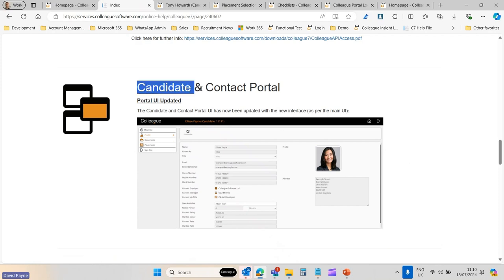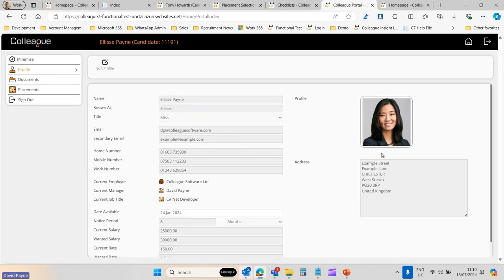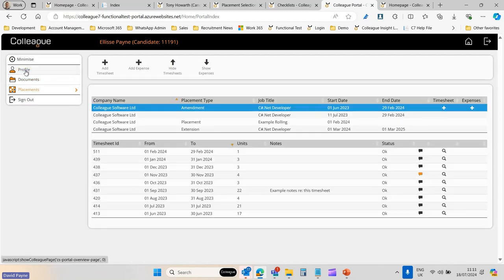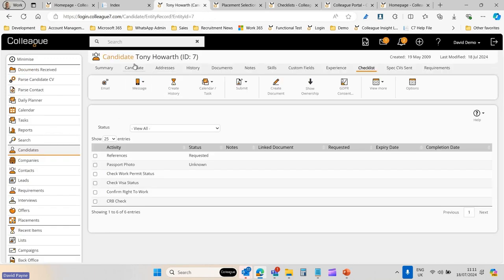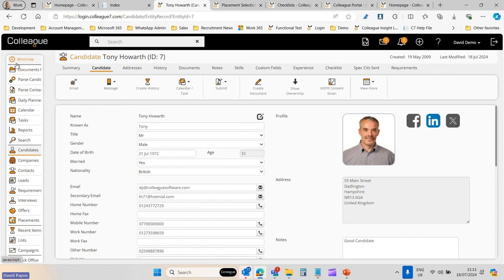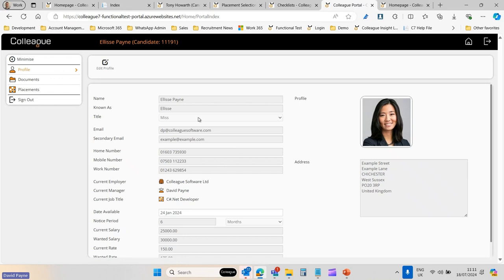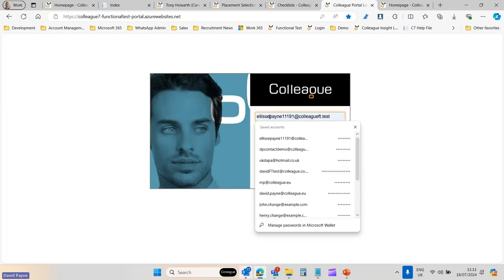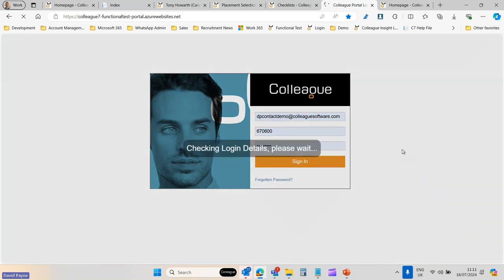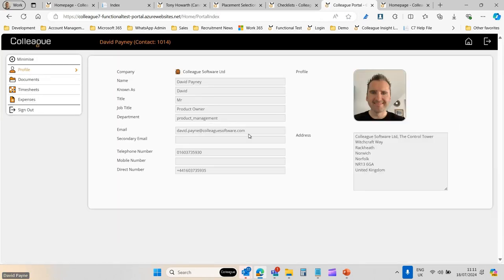The next item is to do with the portal. We have a candidate and contact portal that allows candidates to log in, update their record, or attach documents. These portals are branded. What we've done is essentially recreate the same styling now applied in Colleague — the UI update with updated navigation, tab structures, and colour scheme — and applied that same branding to the candidate and contact portal.